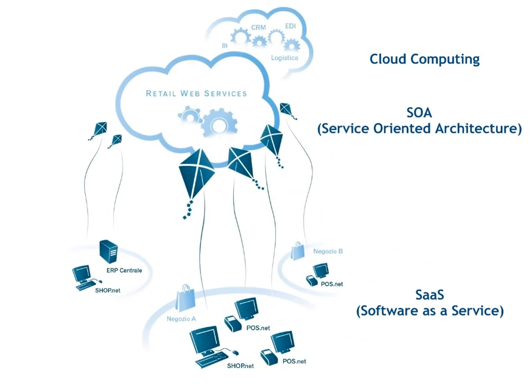Sales are instantly sent to Retail Web Services, an intelligence hub located in the clouds that provides a wide range of services to stores as well as to the headquarters of the association or chain. The data is saved on SQL Azure and forwarded immediately to the central ERP.